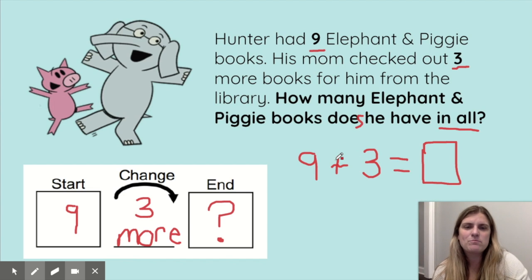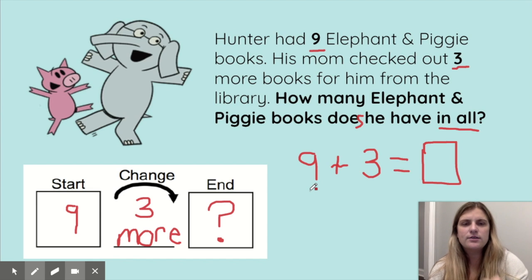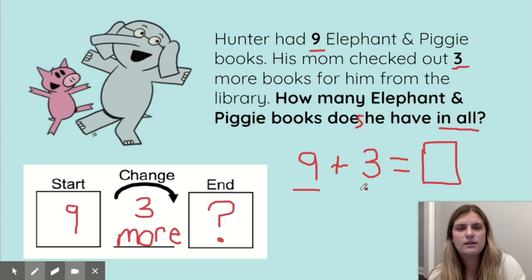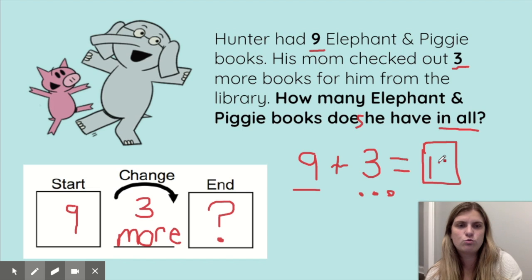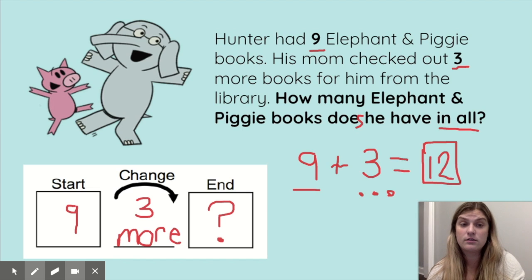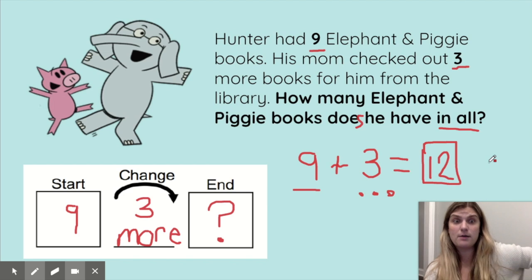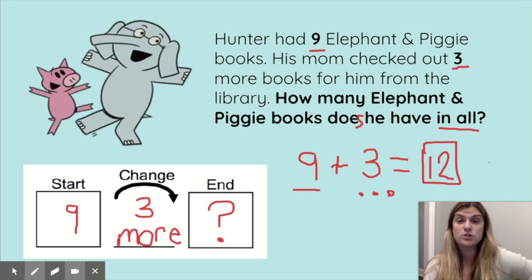I'm going to use that counting-on strategy — it's my favorite. I'm going to start at nine and count three more: nine, ten, eleven, twelve. Hunter has twelve Elephant and Piggy books in all! He's gonna get a cramp from laughing so much because those are some hilarious books.